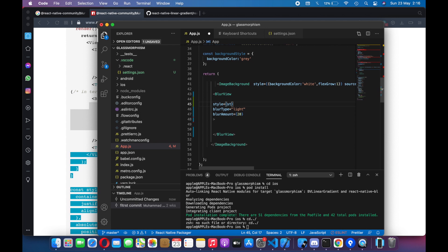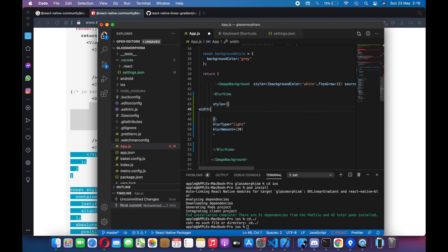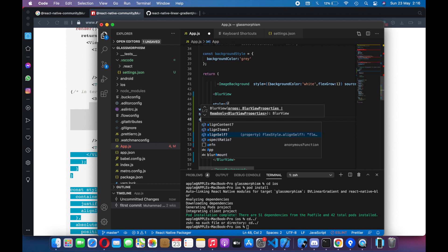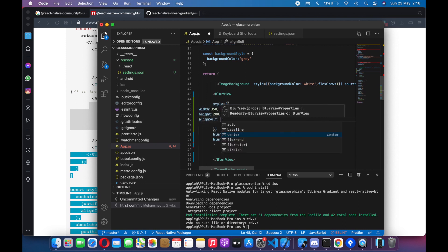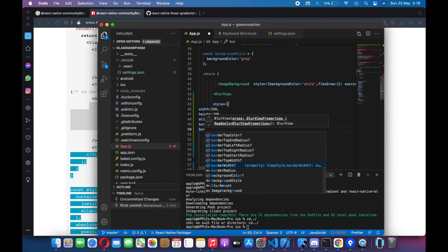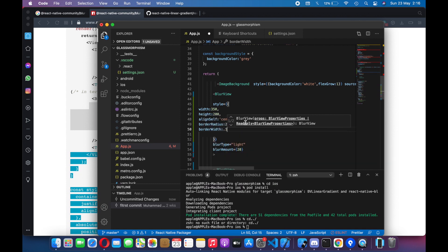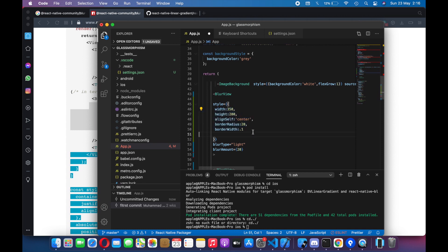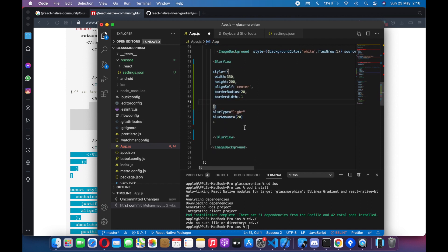Let's add some styles to it. We want a width of 350 and height of 200. Align self center and border radius of maybe 20. Border width 0.1. And height of 200. Let's see if we have any error right now.